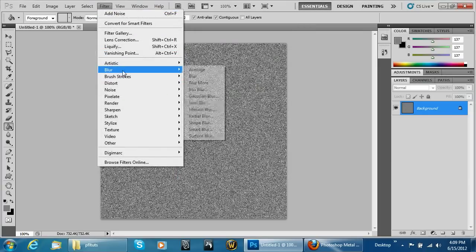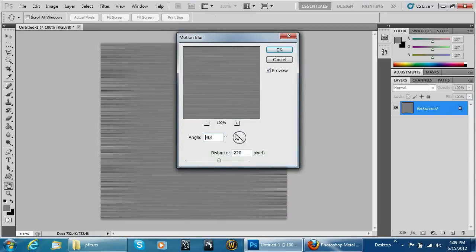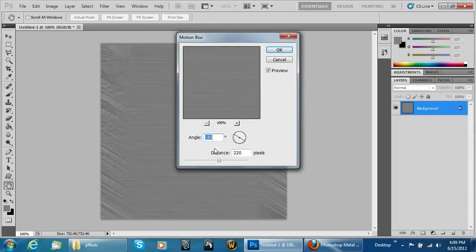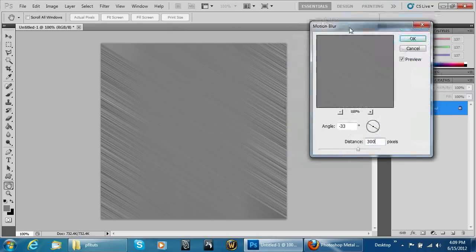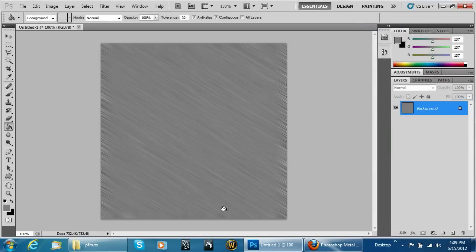Go to Filter, Blur, Motion Blur. Set the direction depending on which way you want it. You can do any amount you want — 300 is kind of like a brushed metal look — but I'm going to do it a little bit less. Then hit OK.